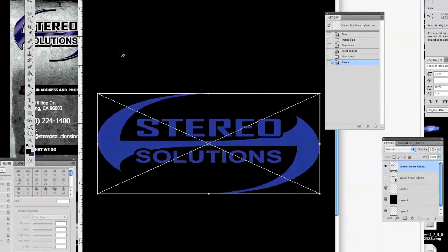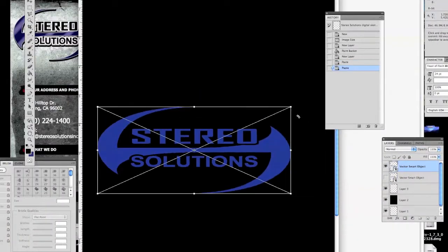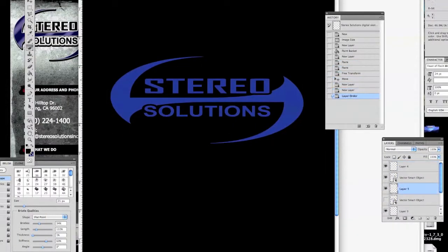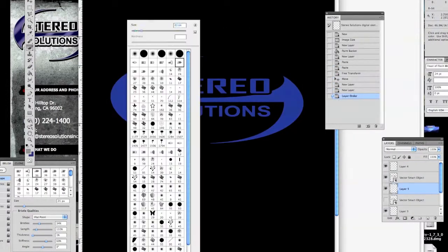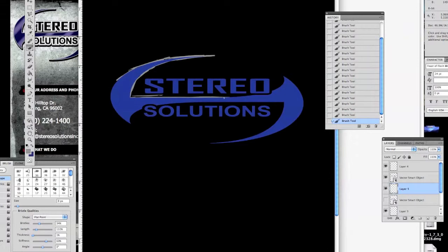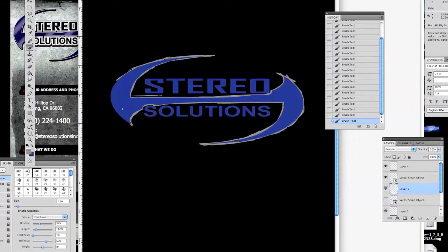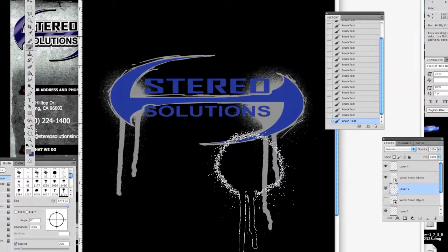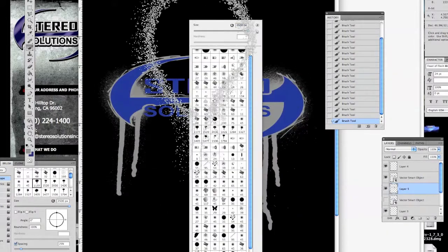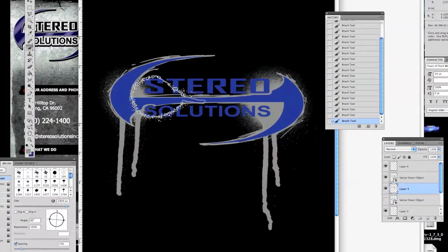We're taking an existing logo for a shop in my town, Stereo Solutions. I didn't design this logo, but they came to me wanting t-shirts done.